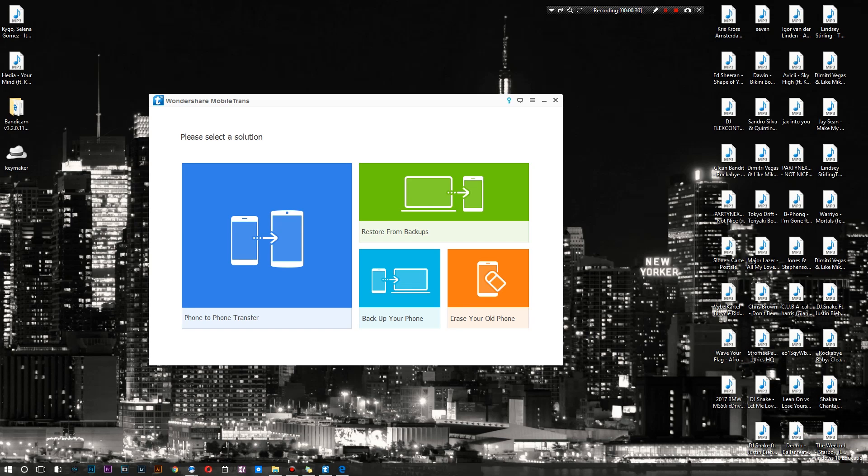As you guys can see right here we have Wondershare's Mobile Trans software. Thank you to Wondershare for sponsoring today's video. You can go ahead and check this out. This is the fully activated version.